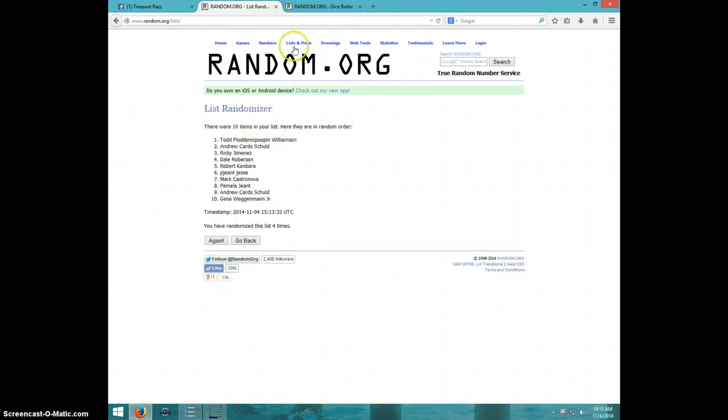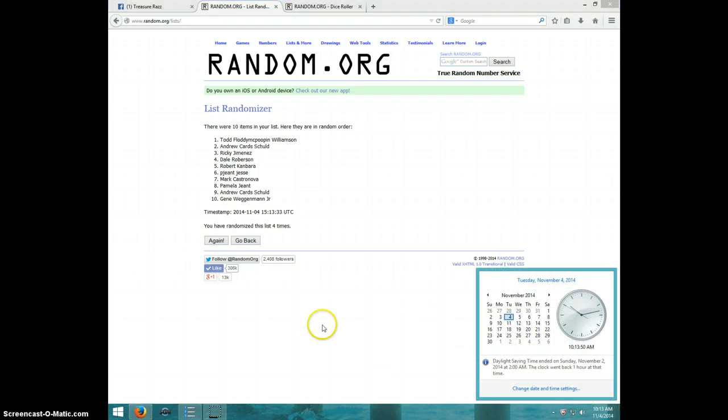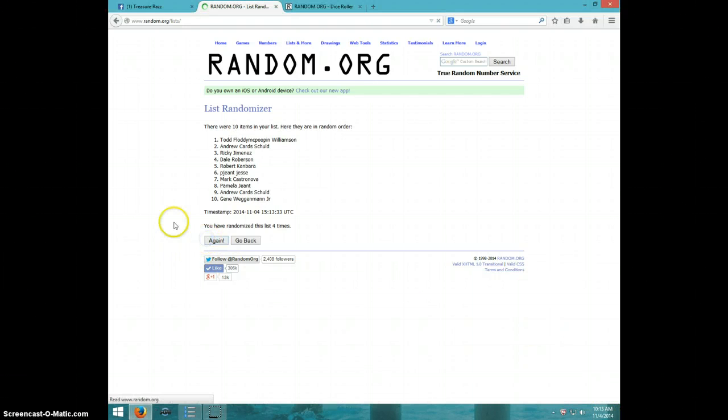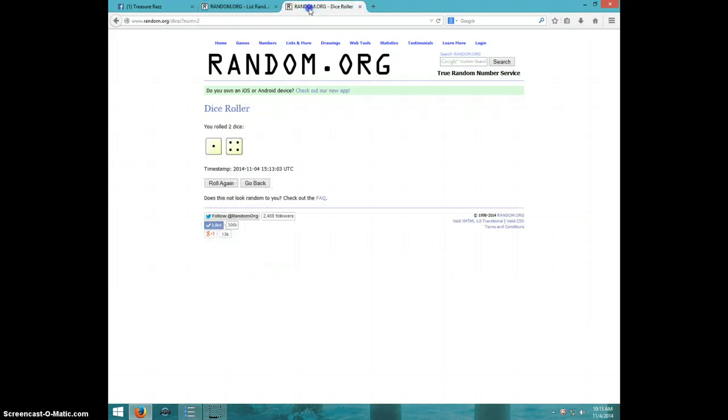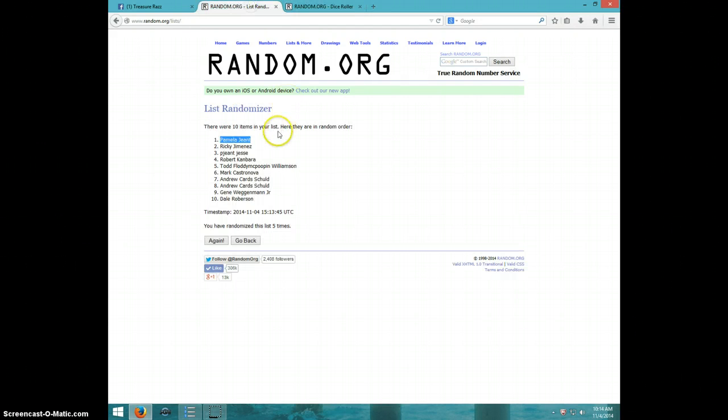Dice rolls a 5. It is 10:13, 5th and final time, good luck. Pamela, congratulations! 5 times, 5 on the dice, Pamela on top.